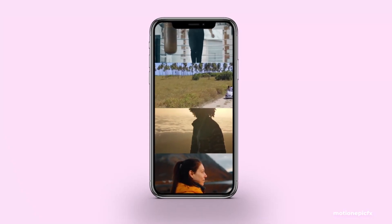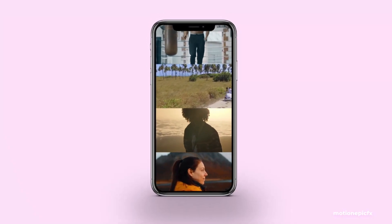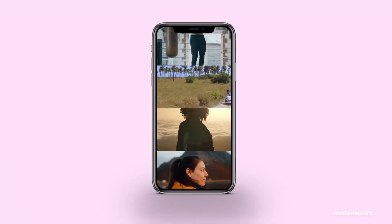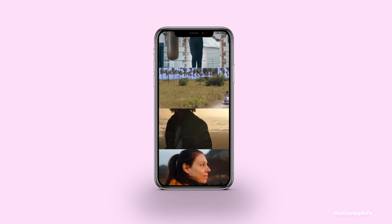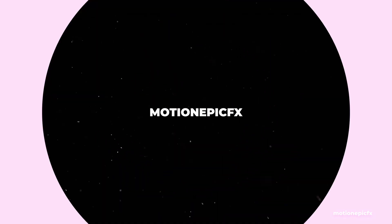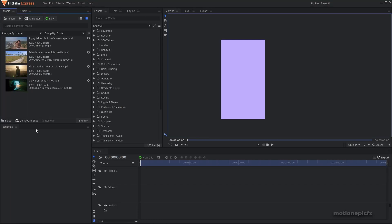Hey guys, in this video I'm going to show you how you can create a vertical split screen effect inside of HitFilm Express. This effect is quite popular on TikTok and Instagram Reels, so let me show you how you can achieve this effect.